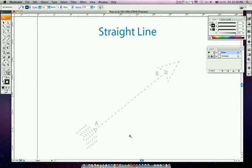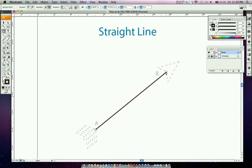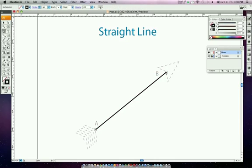We're going to zoom in and draw a box around the straight line section. You can see the arrow we're going to use. All you need to do is take your pen tool, click on box A, move your mouse, and click in box B — and you're making a straight line. To deselect, press Command Shift A.